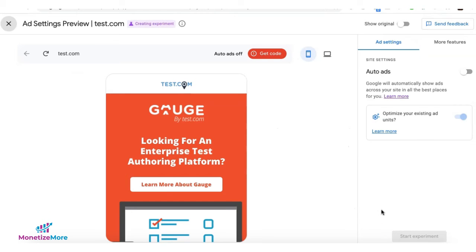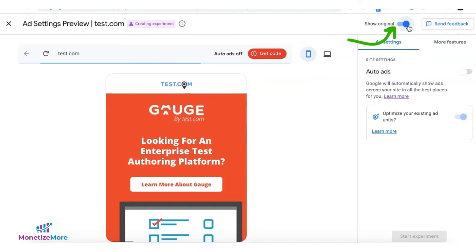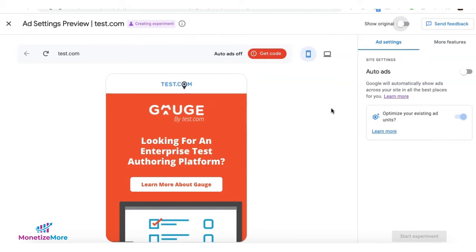This is now your experiment page. If you want to see your original settings for this website, go ahead and toggle this button right here to show original. Turn it off, and you are back to your experiment page.